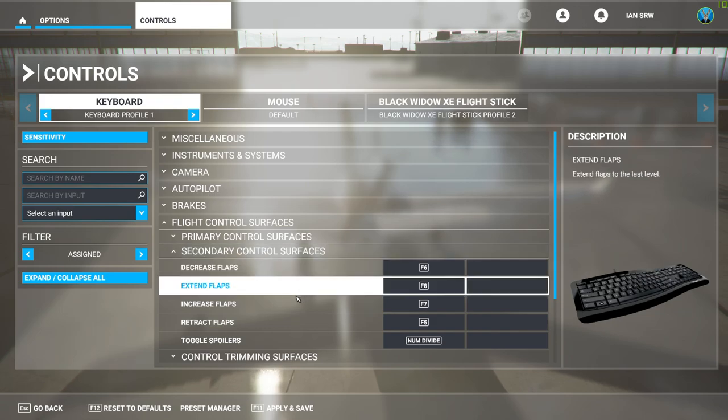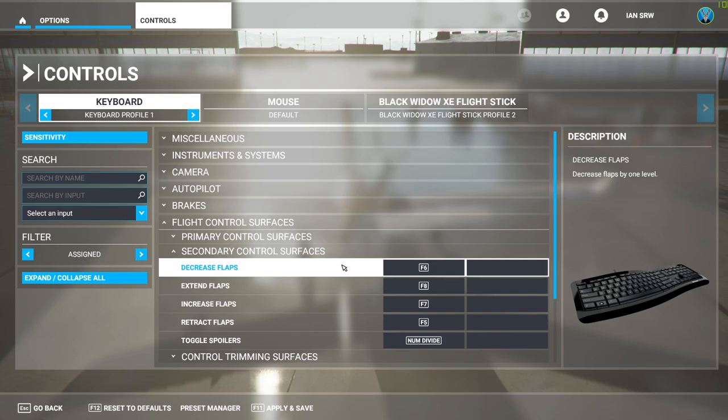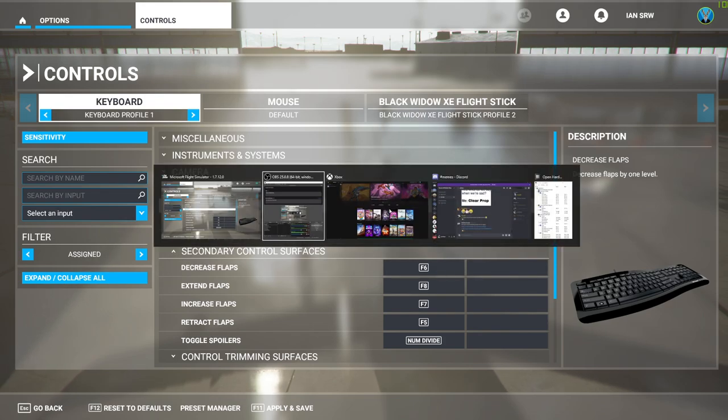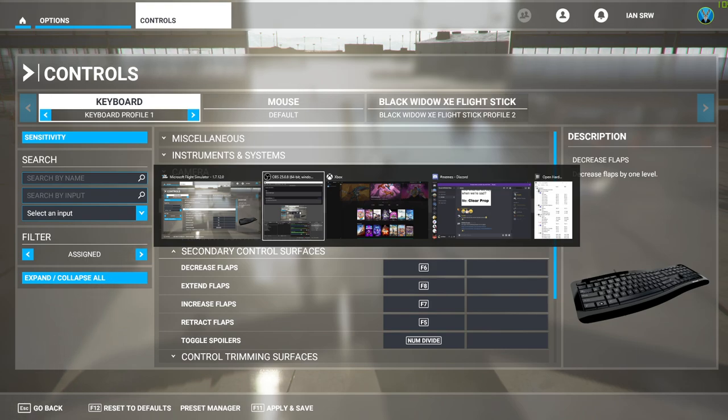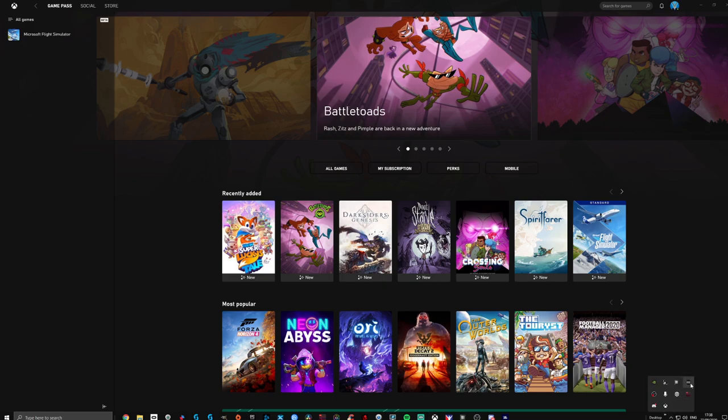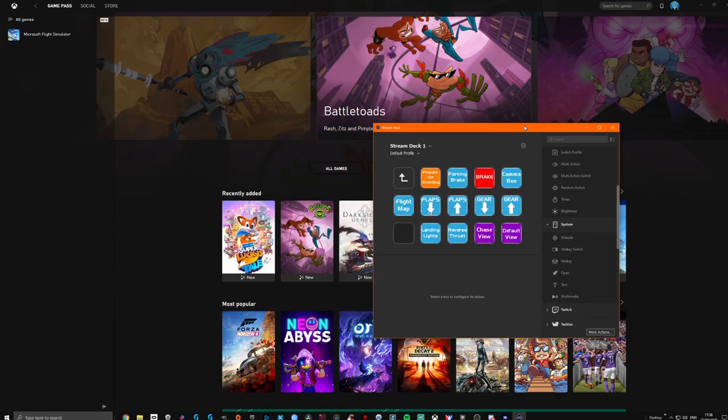So a very basic command for your Stream Deck would maybe be increase the flaps or decrease the flaps. Let's open our Stream Deck software. So I'm going to go Alt+Tab onto my main screen, which is this one. I'm going to find my Stream Deck software, which is here. So double-click and that opens up my Stream Deck software, which I'll bring in here.